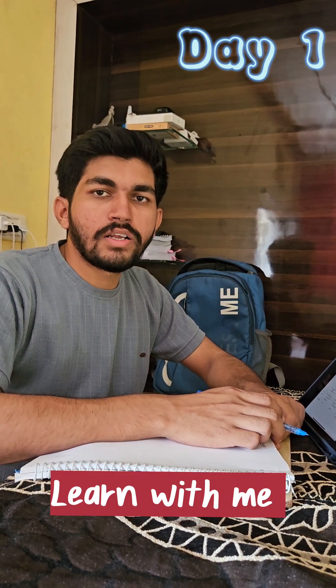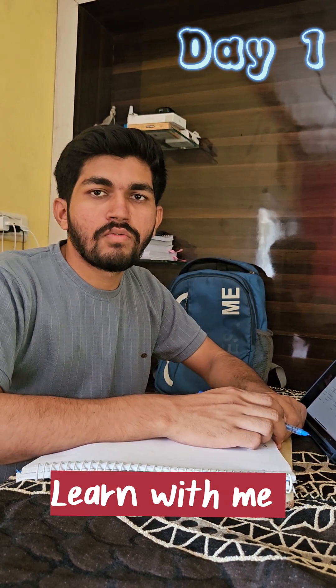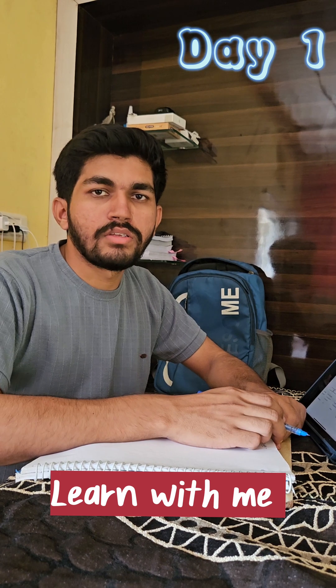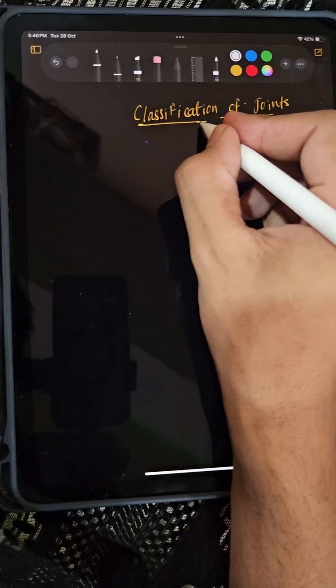Do you know the types of joints in the human body? Welcome to day one of Learn With Me.